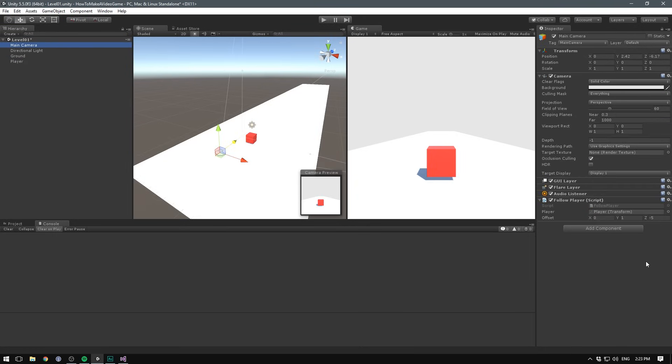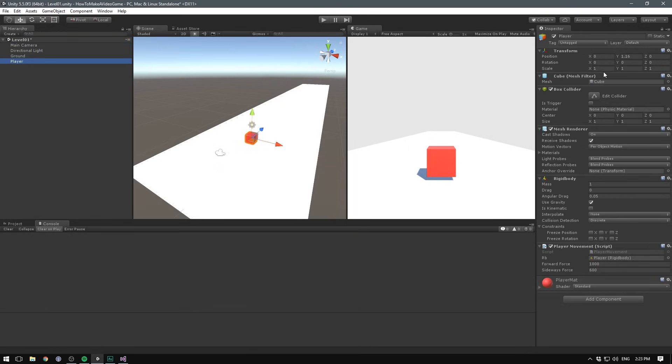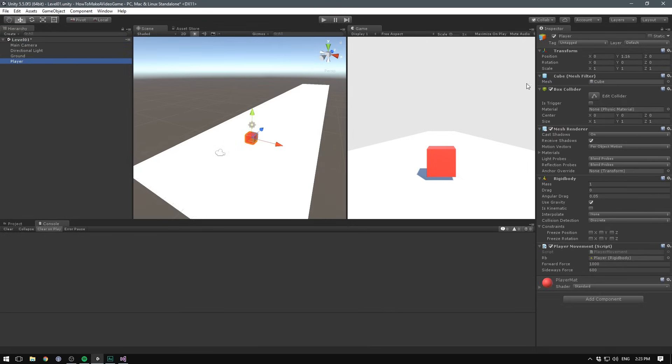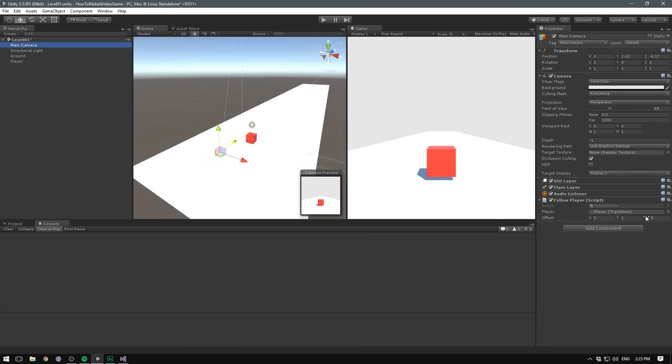So that's still zero. Then we're taking the y, which is 1.16 in this case. And we're adding one onto that. And then finally on our z, this is currently zero as well. And we're adding negative five onto that. So that's negative five on the z.